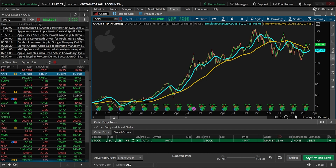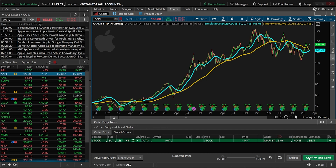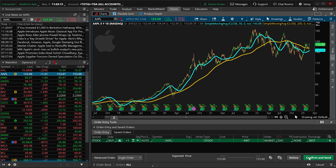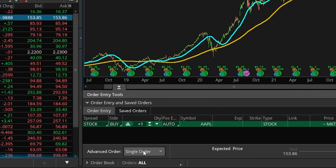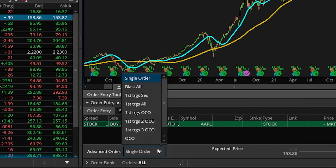If all I wanted was a buy order to buy the stock if that ever happened, then this is all I would have to do — I could just come down and hit confirm and send and place the order. But in my case, I want to say that if this ever happens, if I ever buy the stock, I automatically want to sell it if the reverse is true. If the 50-day moving average then crosses below the 200, I want to exit this position. So to do that, we're going to come back over here to the far left-hand side and flip this over from a single order and instead say first trigger sequence.